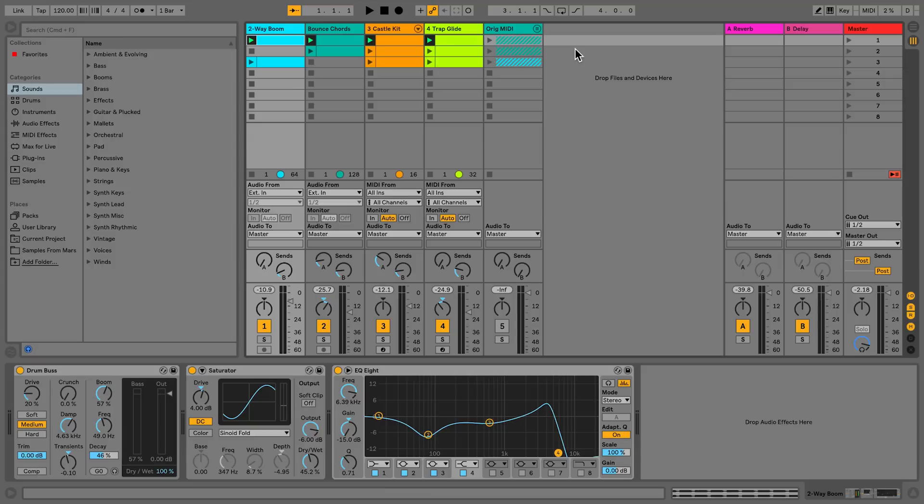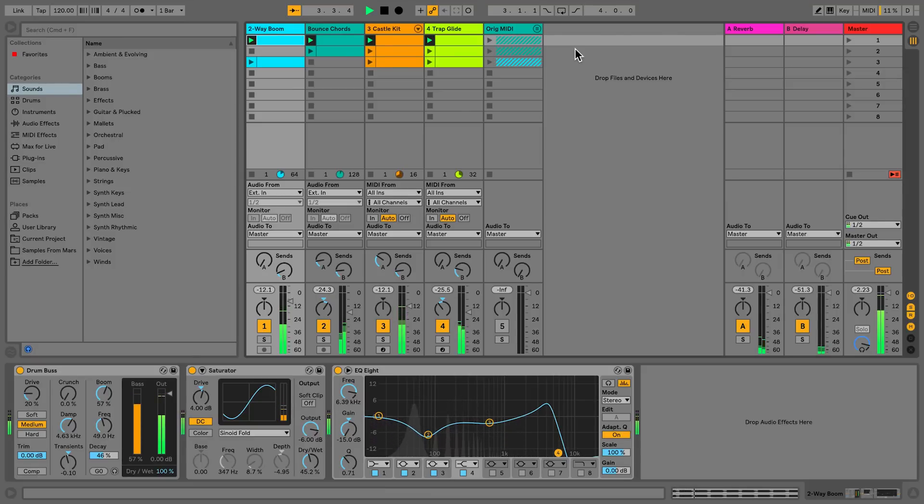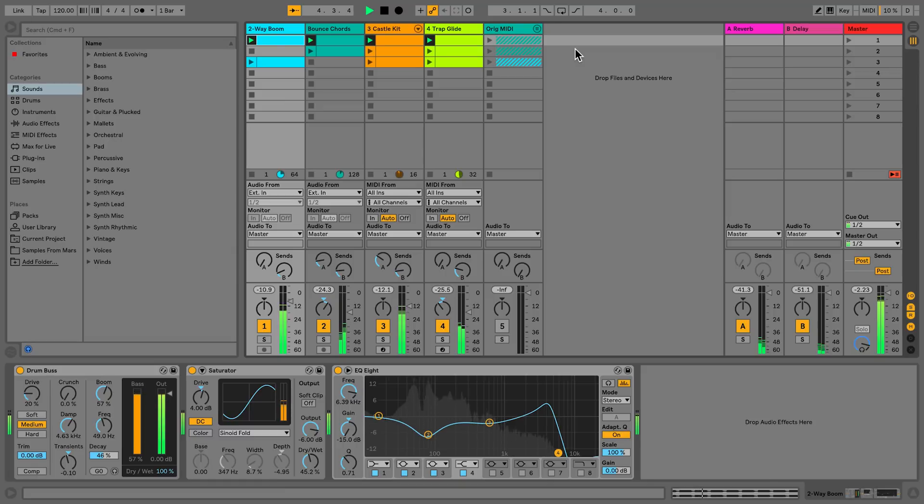Let's take a look at the different types of tracks you can use in Live. In Live, tracks host clips and also manage the flow of signals, as well as the creation of new clips through recording, sound synthesis, effects processing, and mixing.